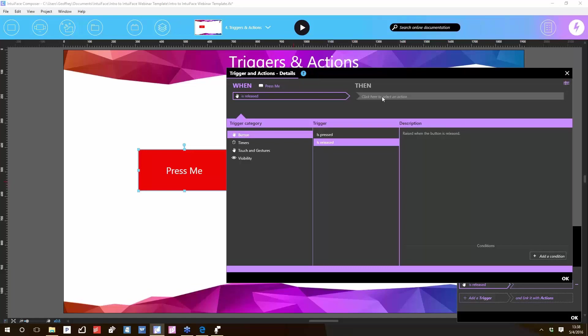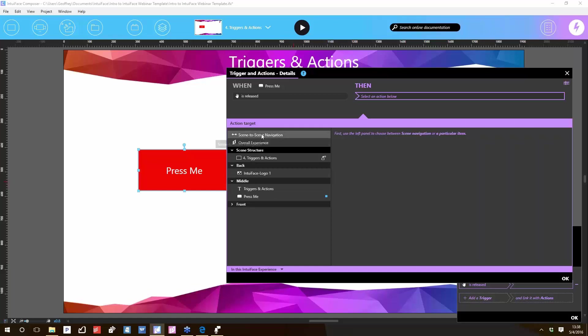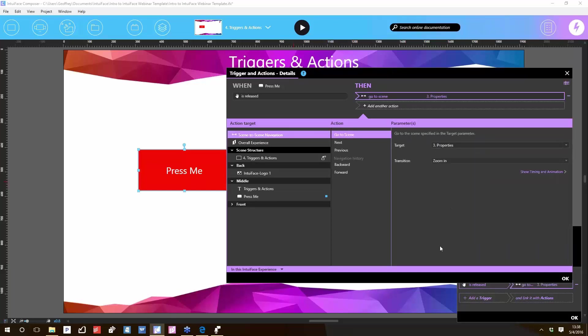So when the button is pressed and released, then what? We need to tell it what to do. What's the action? Lots of targets. Just like there's over 200 possible triggers in IntuiFace, there's over 200 possible actions. Everything in IntuiFace has a set of actions, associated actions. Let's start with navigation: scene-to-scene navigation. Go to the scene named 'Properties.'